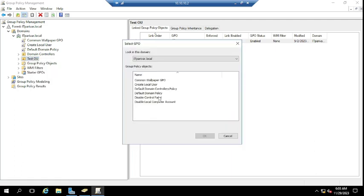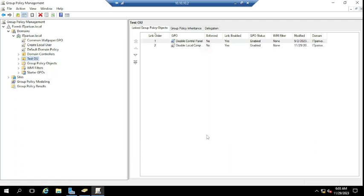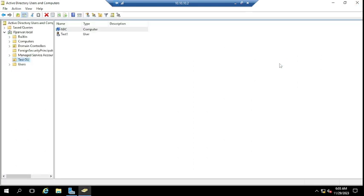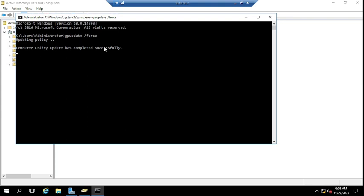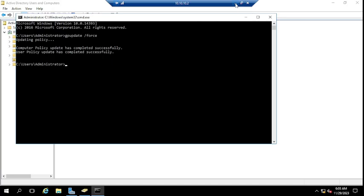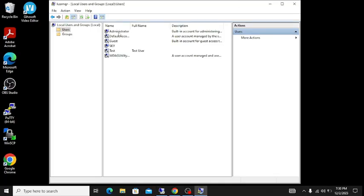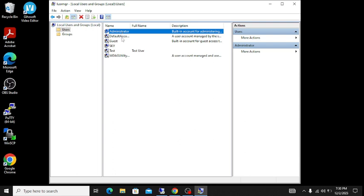Link the existing GPO and click OK. Now close this and run 'gpupdate /force' on the domain controller. Let's wait a few minutes. Computer policy update has completed successfully, and user policy update has also completed — both policies applied successfully.